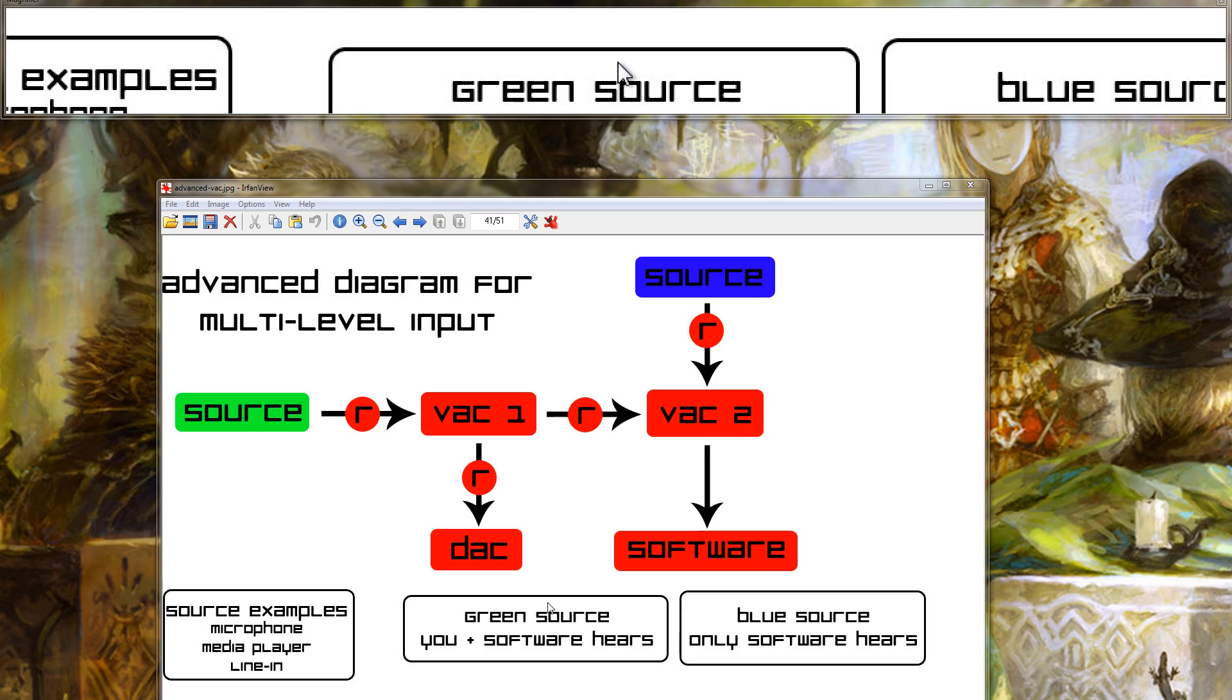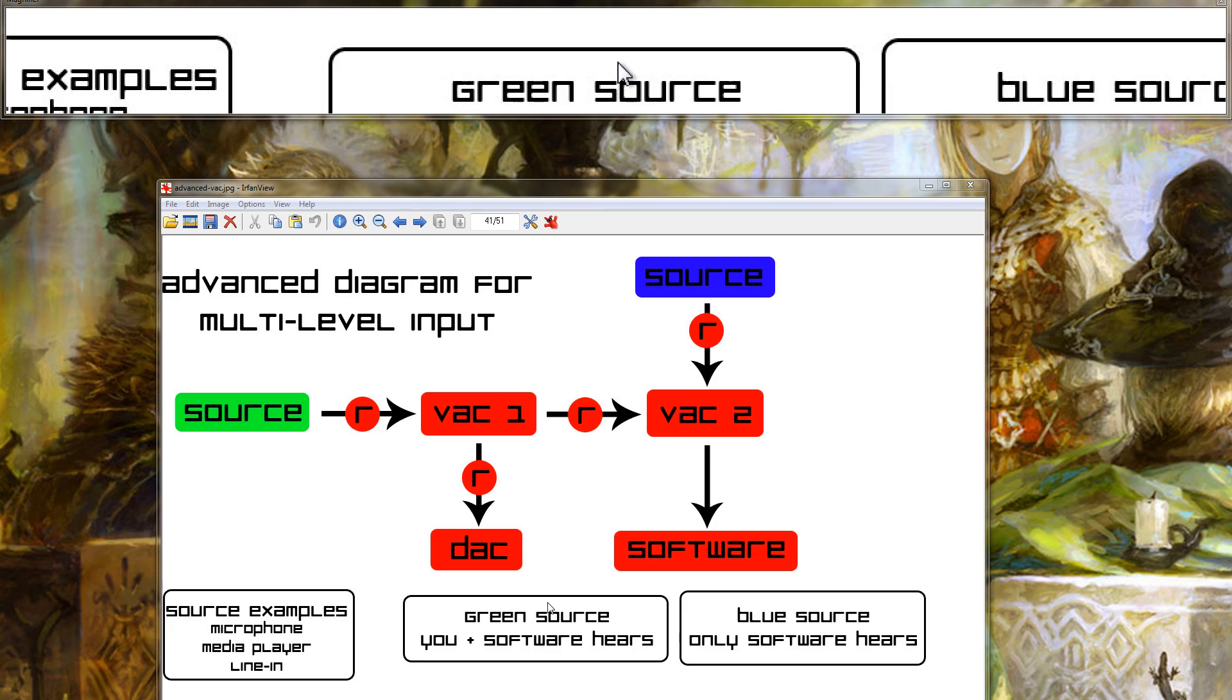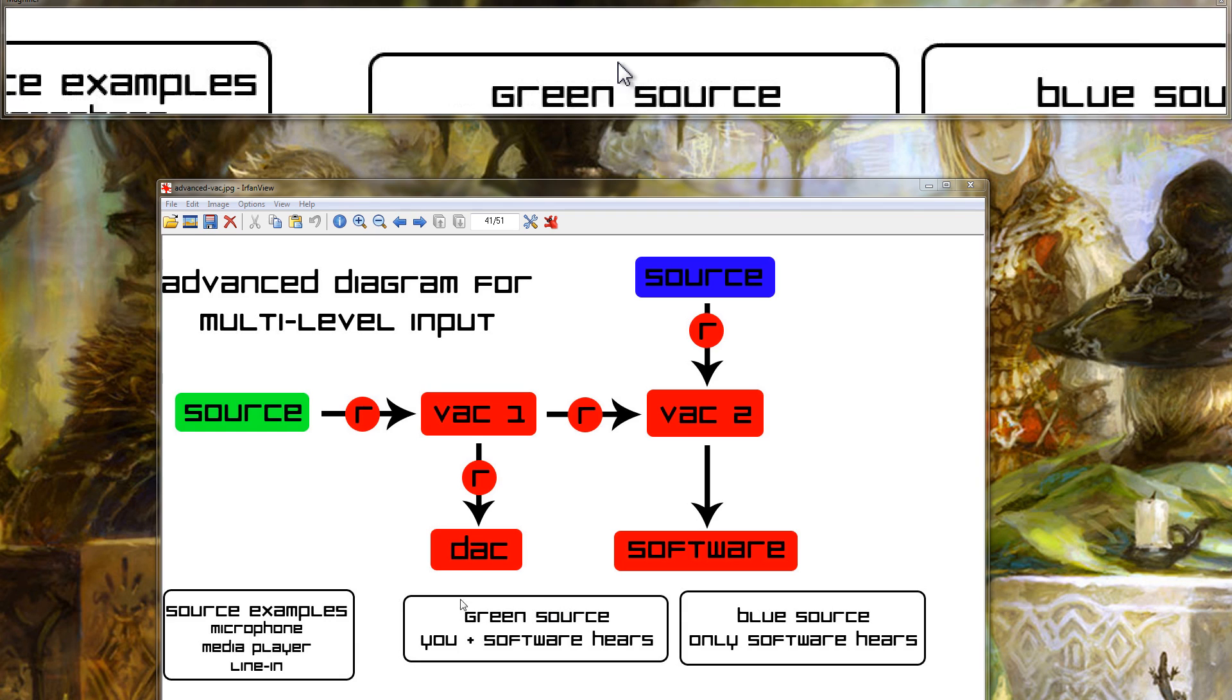One source you plus your program will hear, the other source, the second source, only your program will hear it. So the benefit of this is with the music plus microphone combo that someone might want to try out. If you have your music and your microphone forwarded to the same virtual line and you record with that, you won't hear your music, only your program will. But if you use this layout here, you could hear the music and then your program would pick up the music and your microphone as part of the recording.